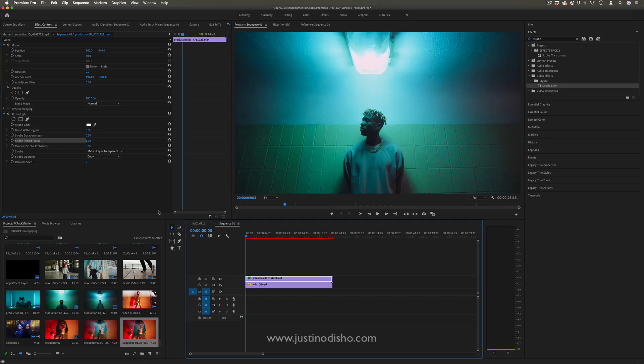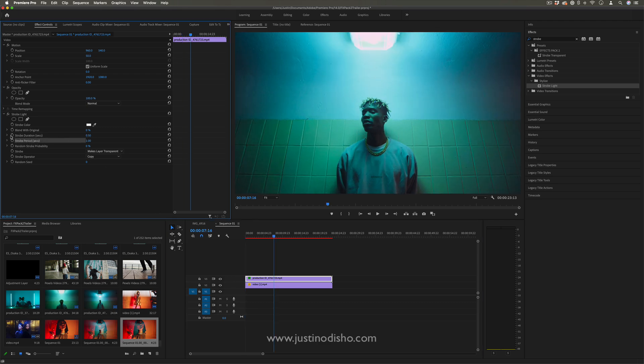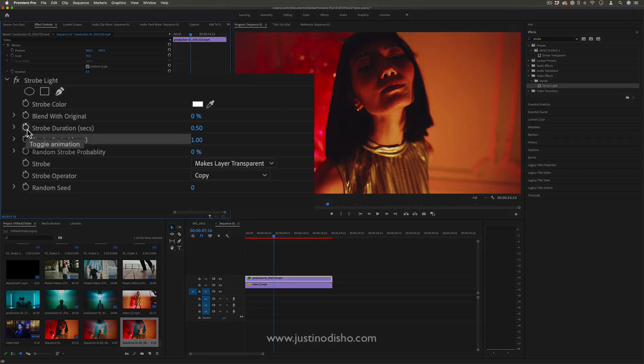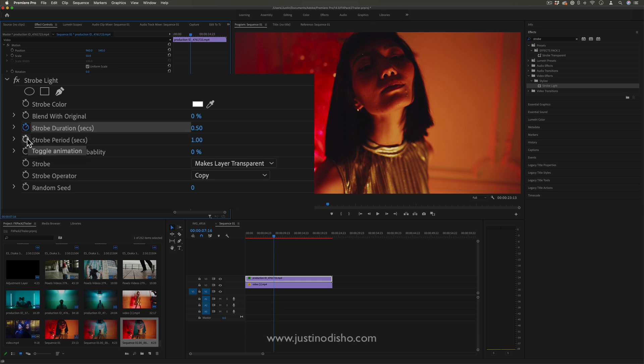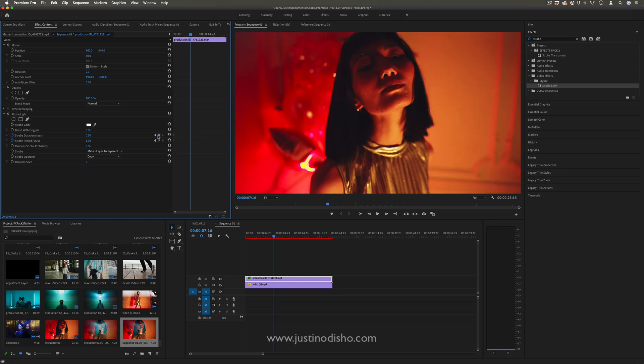...what we're going to do is add keyframes onto the strobe duration and strobe period. I'm going to toggle animation by clicking that stopwatch icon; it'll add a keyframe. I just want to make sure I move those keyframes to the beginning, or the start of where we want this effect to start happening.